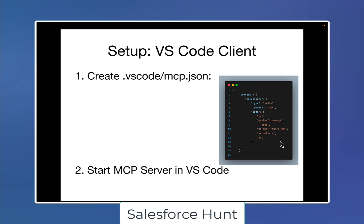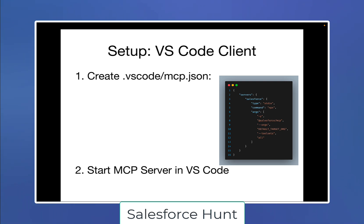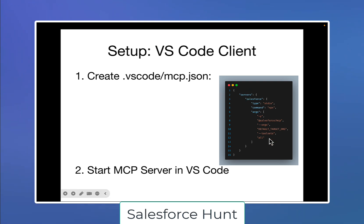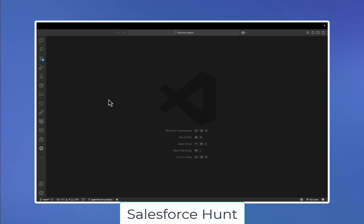Setting up the MCP server with a Salesforce DX project is very simple and easy. First, open VS Code and create an MCP dot JSON file under the dot VS Code folder. I'll show you this in a few seconds — please watch the full video and don't skip any part. This is the way to create the mcp.json file, and you have to use this JSON configuration format.